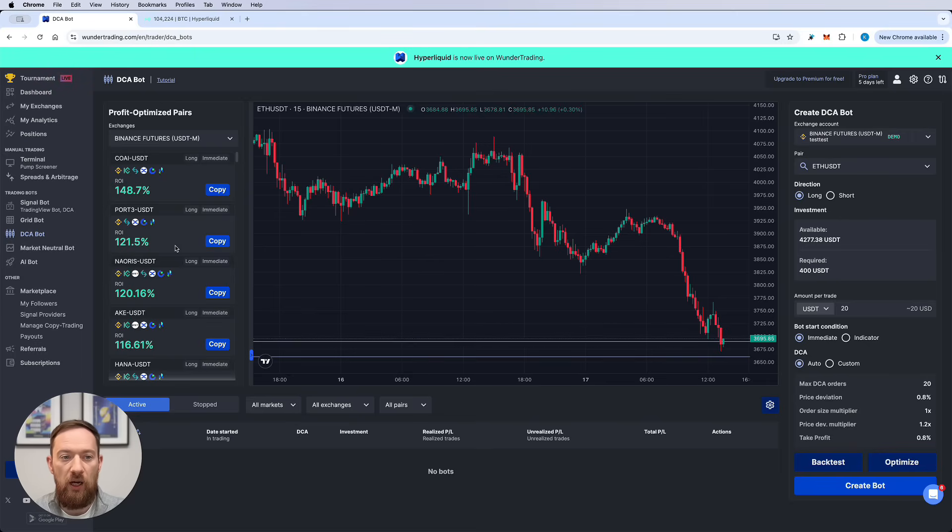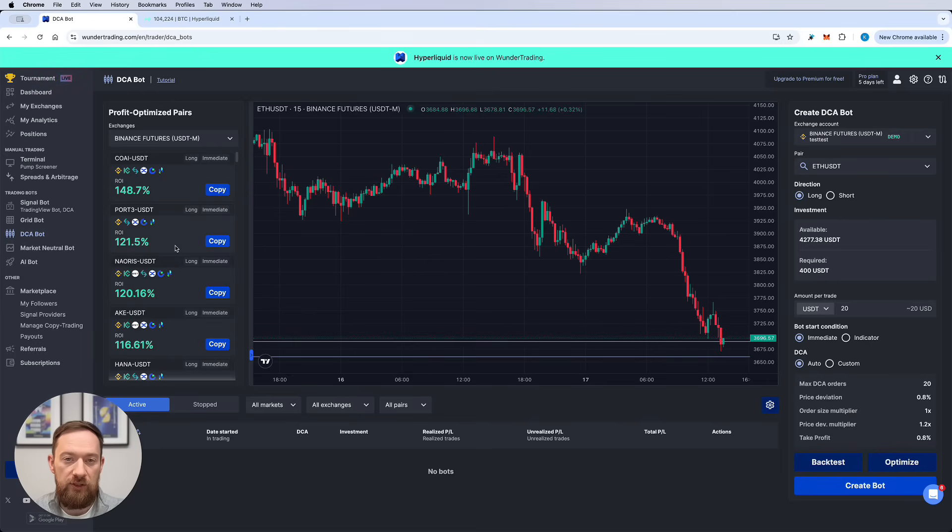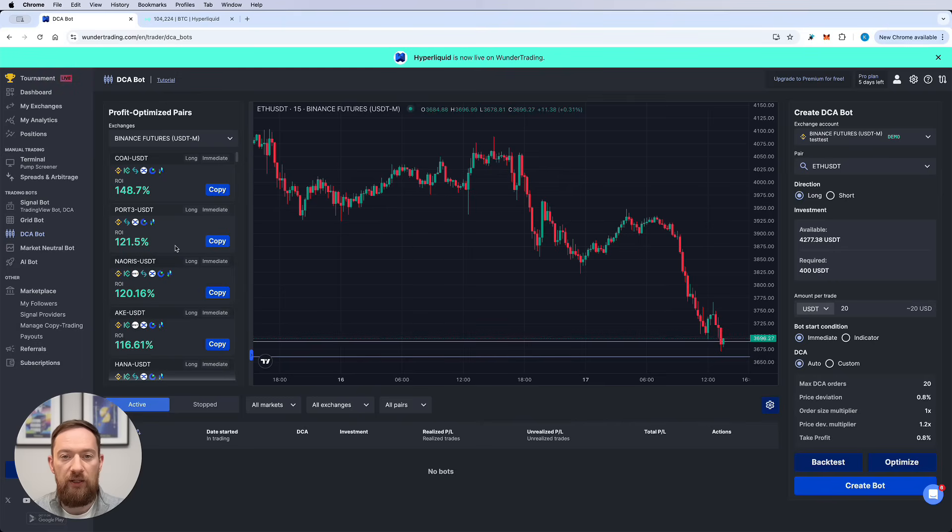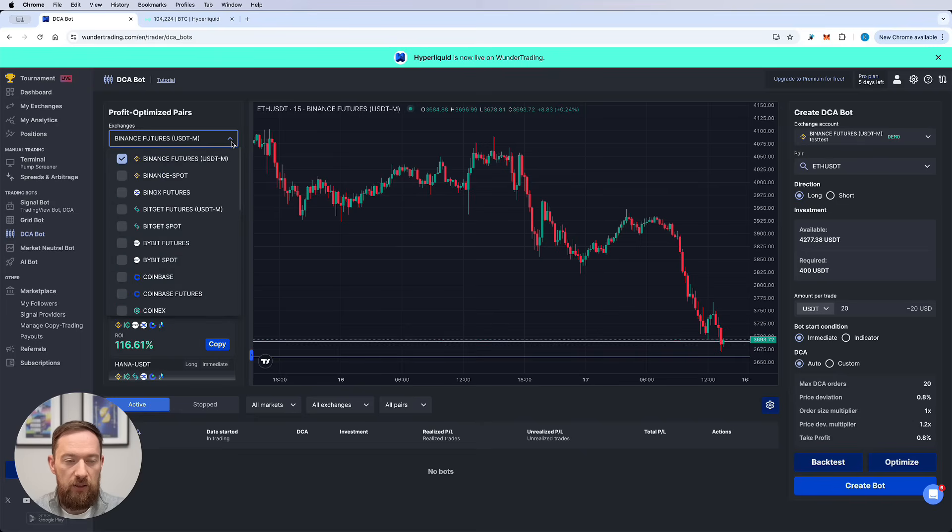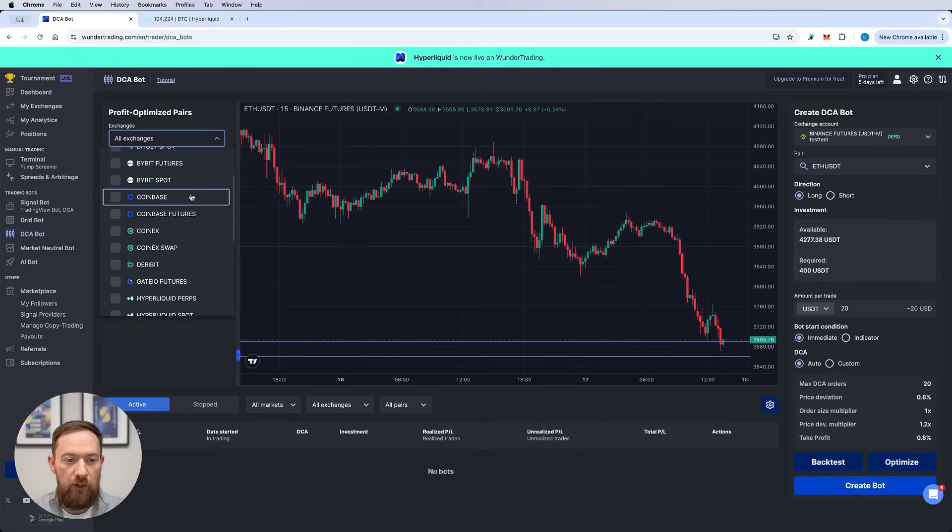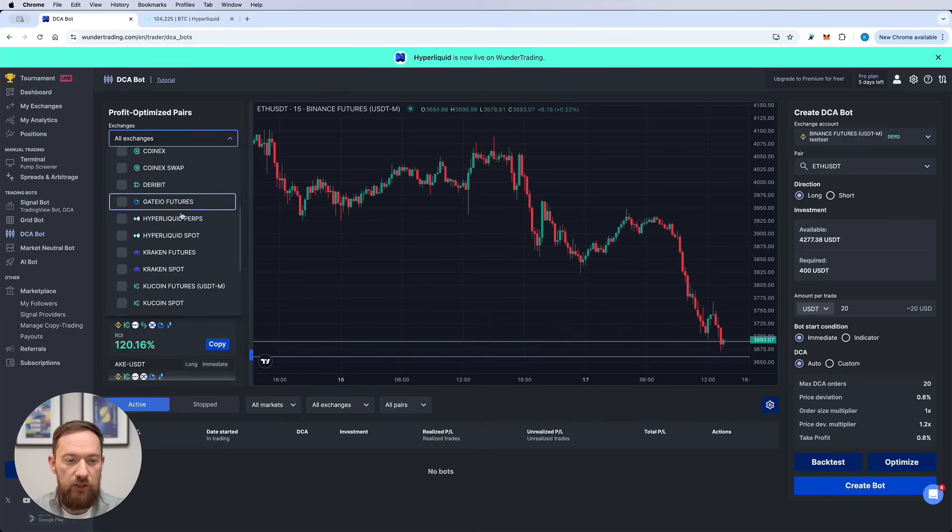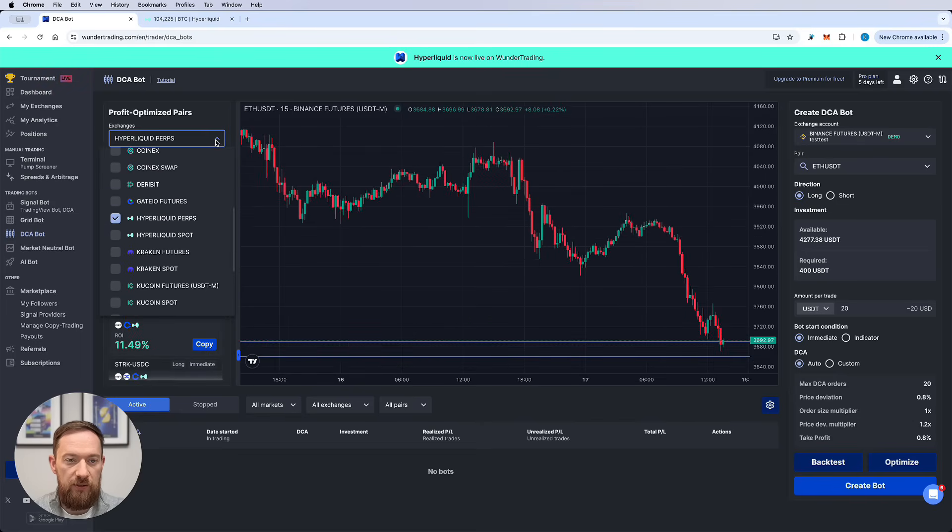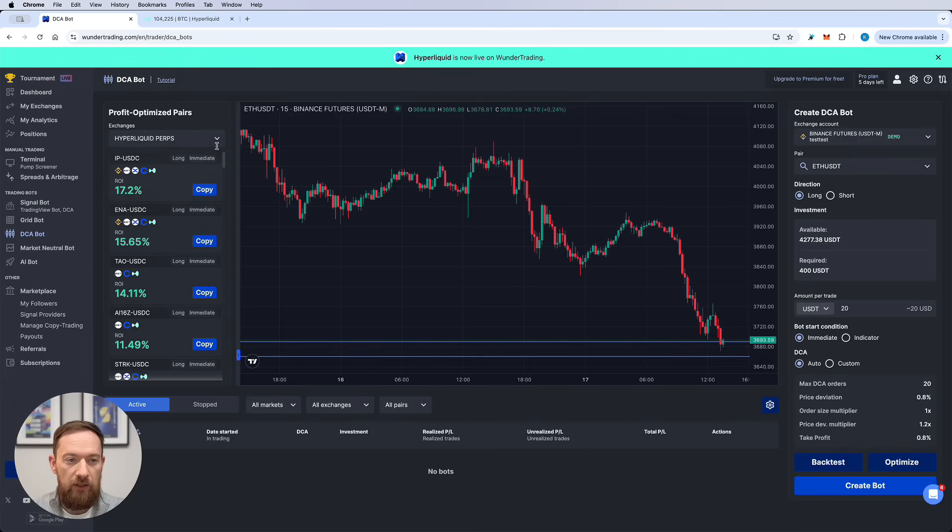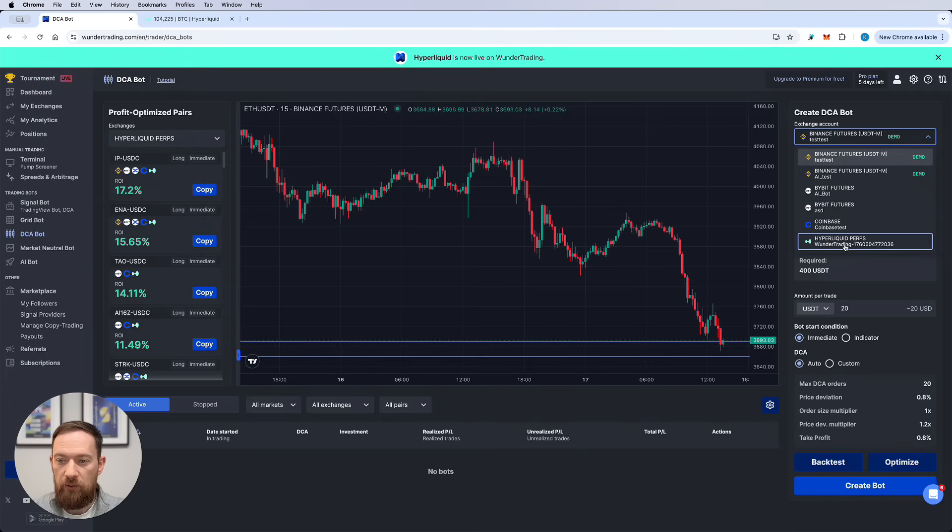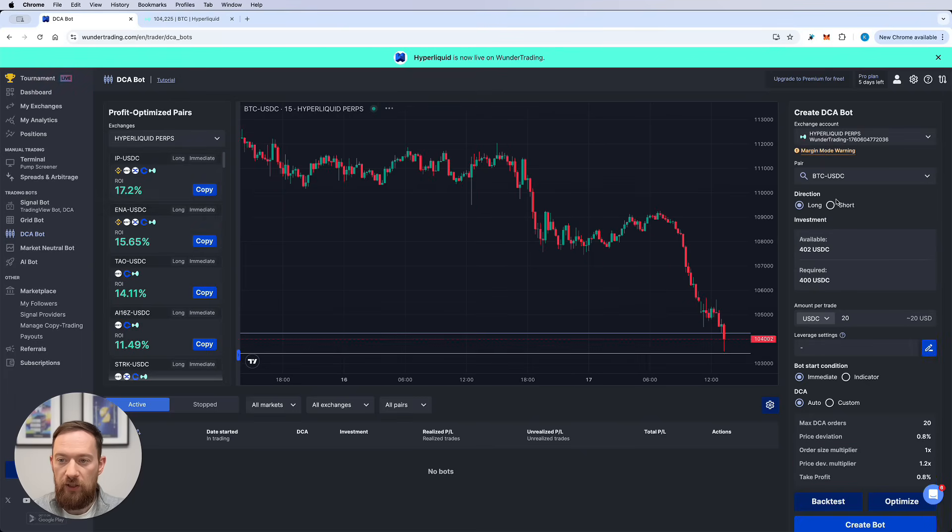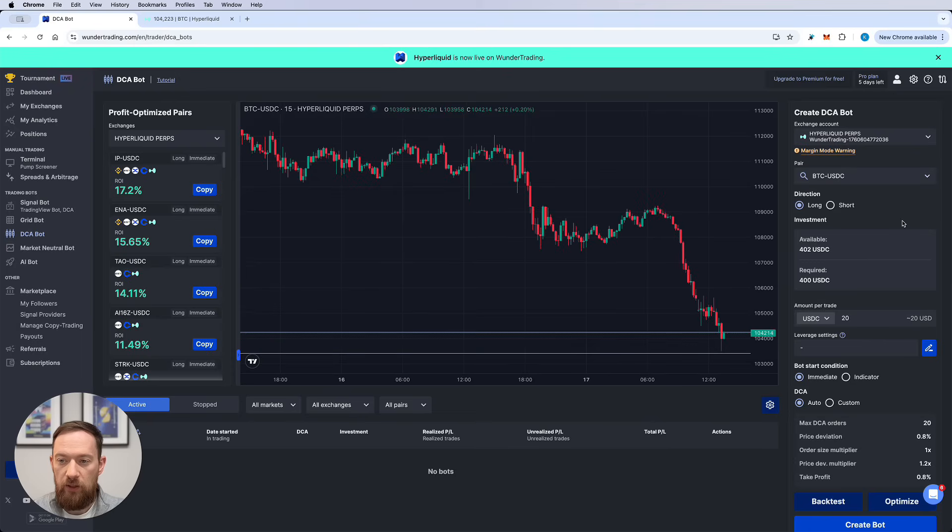For a quick start I would usually go into the left column over here which is called the Profit Optimized Pairs. Those pairs are optimized for the last 14 days. They went through several parameters and they try to find the most profitable setting parameters. To find those for the Hyperliquid Exchange just select the Hyperliquid Perps inside and it's going to be sorted out for you.